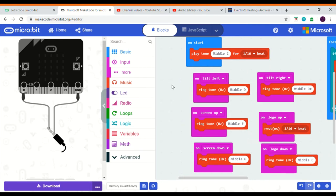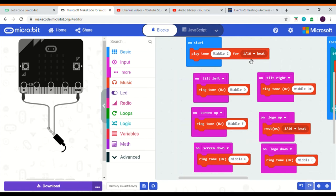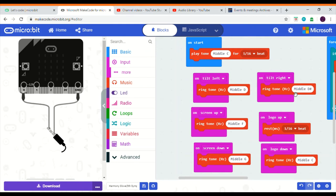The difference between a ring tone and play tone is that the play tone will only last for a certain note for time. As in the case for the play middle C, it will only last for a sixteenth of a beat. But a ring tone will last until the next note is played. So if you tilt left, it will play middle D until you tilt right and then it will play D sharp.